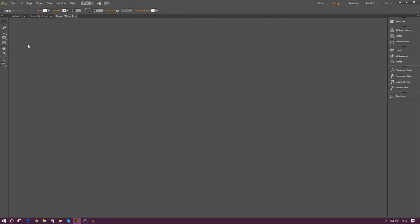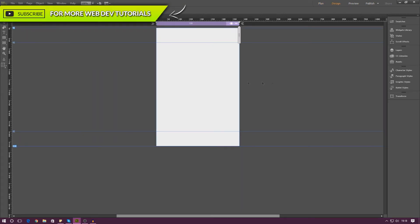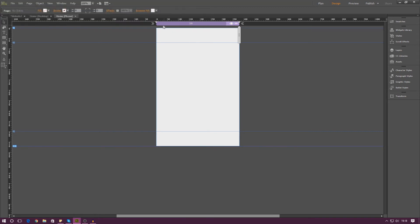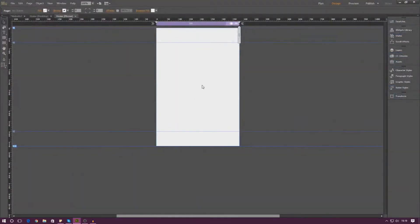So if I go ahead and press home, you can see it's now in the shape of a phone and it's automatically generated you this breakpoint of 380, which is quite nice. And then from here, you can begin to place some stuff in here such as Vertus logo if you want to. It's entirely up to you.